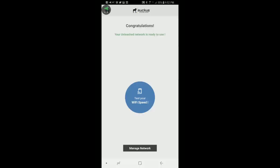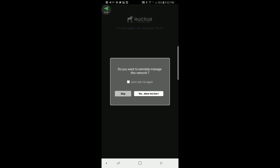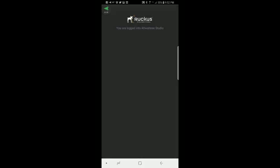Now the dot has turned blue so I'm not going to run a speed test. I'm going to manage the network. So I will press on manage network. It asks me do you want to remotely manage this network. I'm not going to do that now. This is an option we can set up later. So I'm going to skip it.